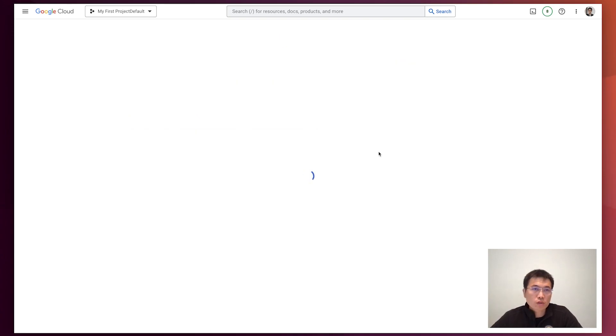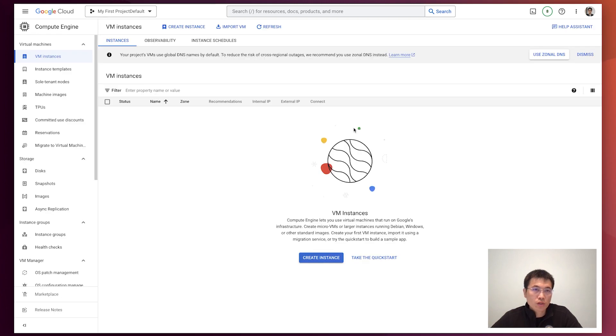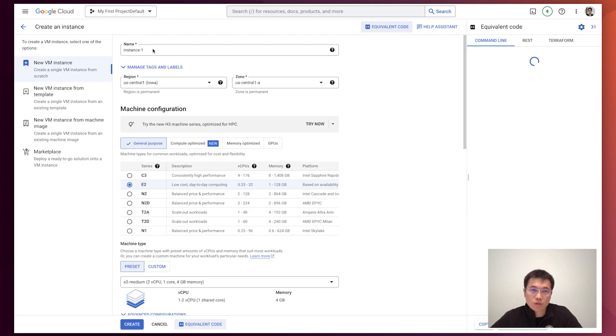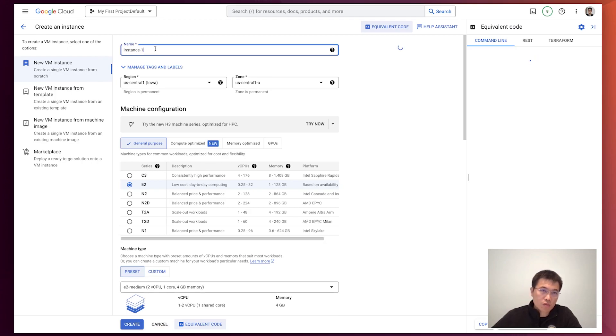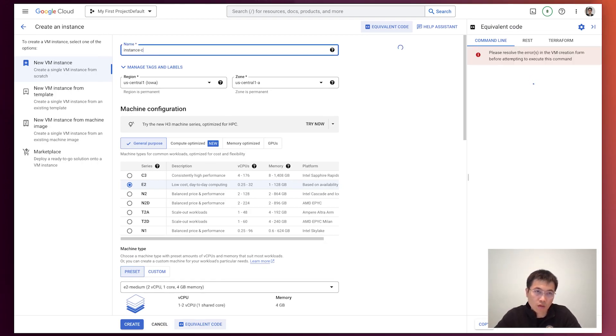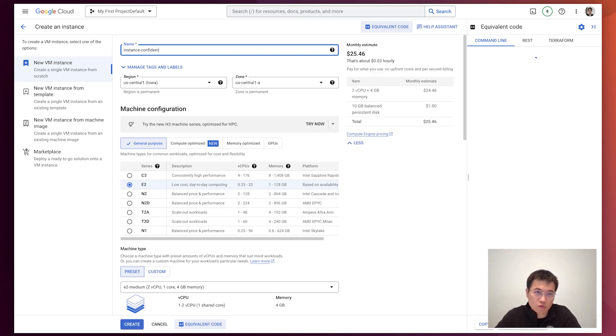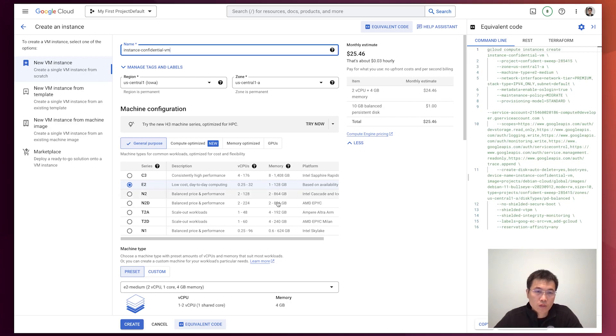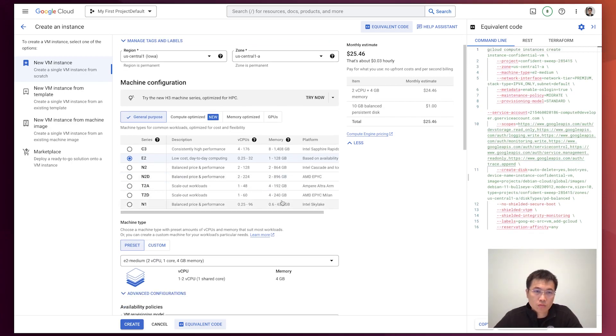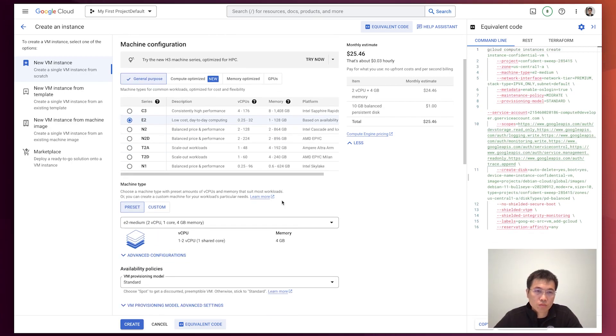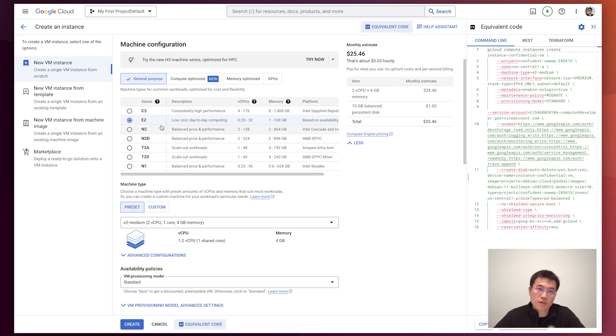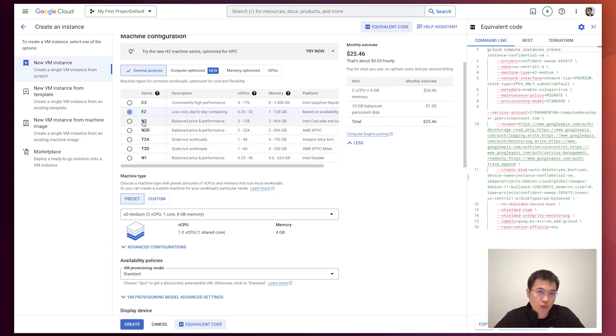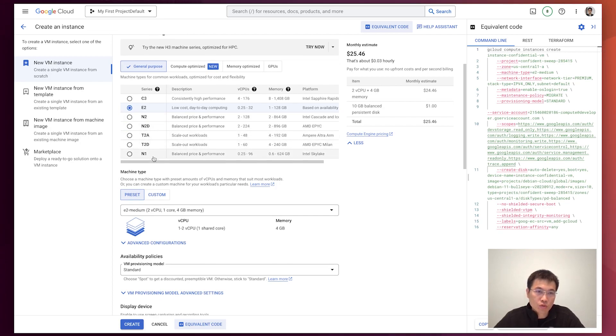In the compute engine, we'll try to create an instance. We don't change this, but I would like to say this is a confidential VM. There's only a number of VM families that support confidential VM on Google Cloud. If you don't know which category you need to choose,